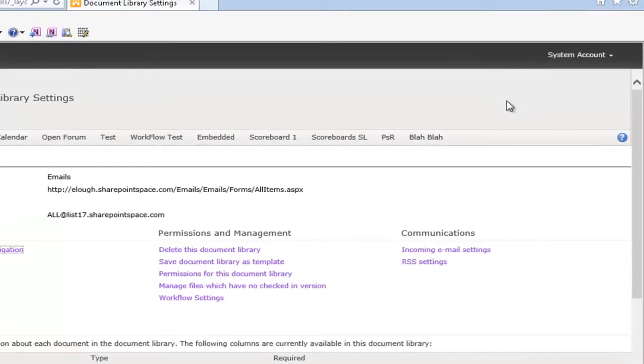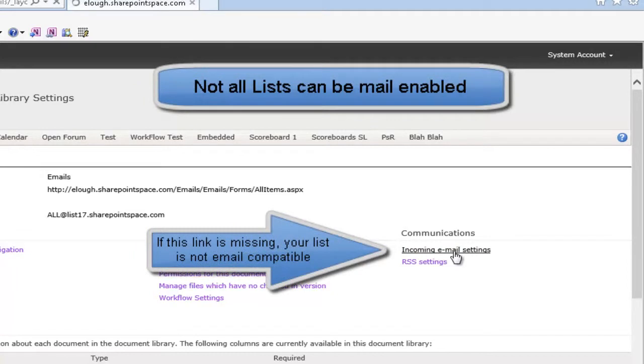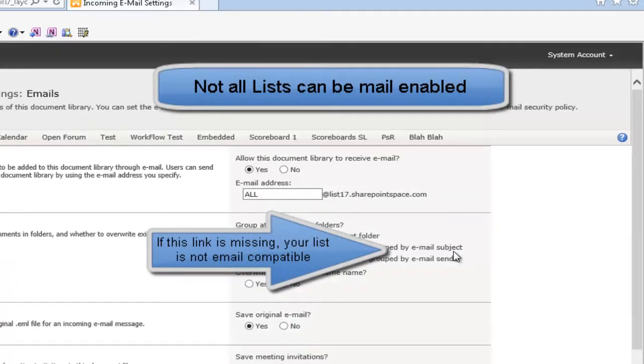From here we need to click Incoming Email Settings, which will only be available on the appropriate list types.